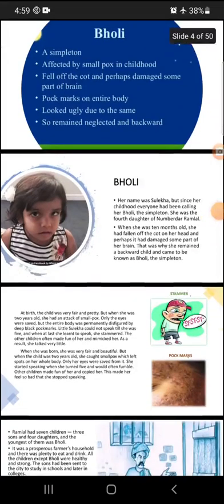Good morning, my dearest students. This is Neeraj Kumar, your English teacher. Today as well we will study a new chapter, that is Bholi, and it is from your second book, Footprints Without Feet.